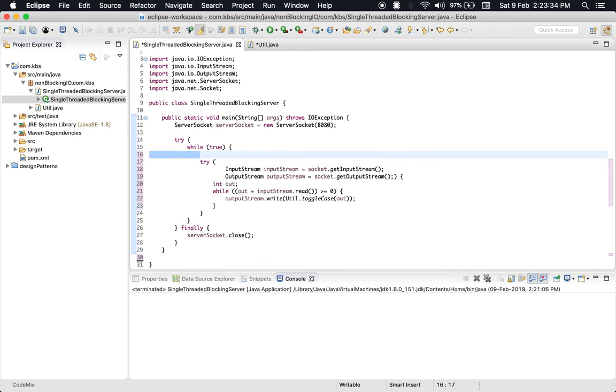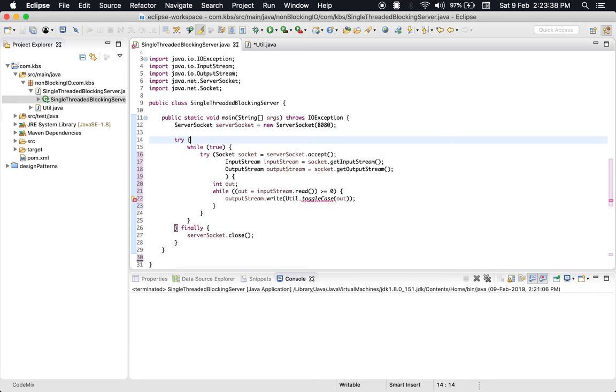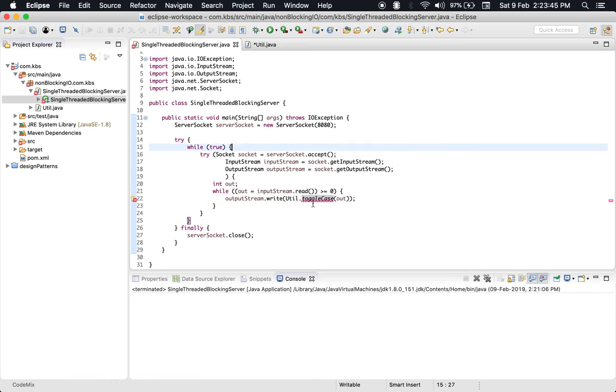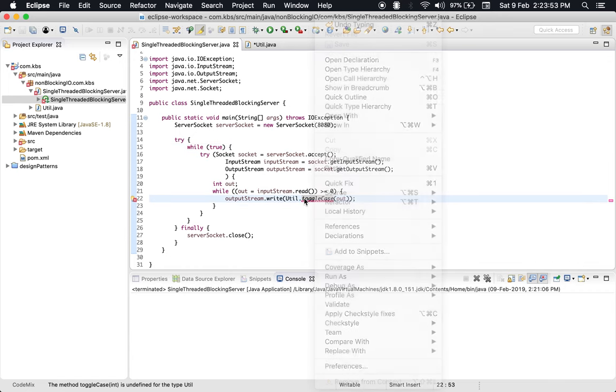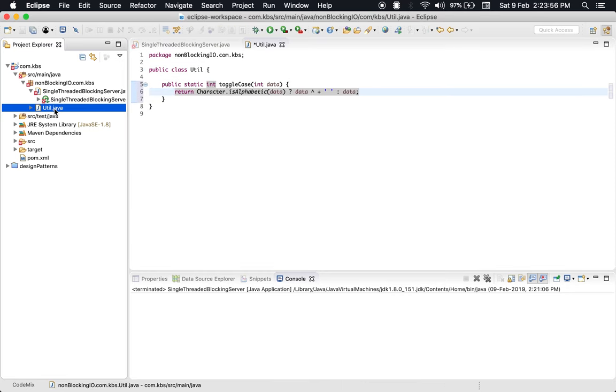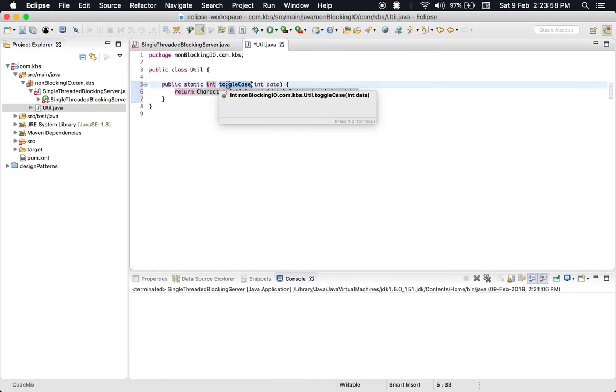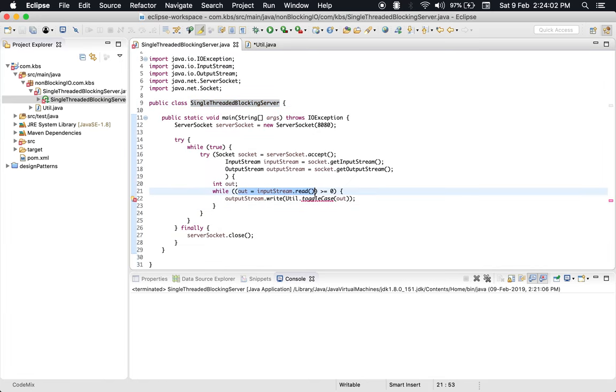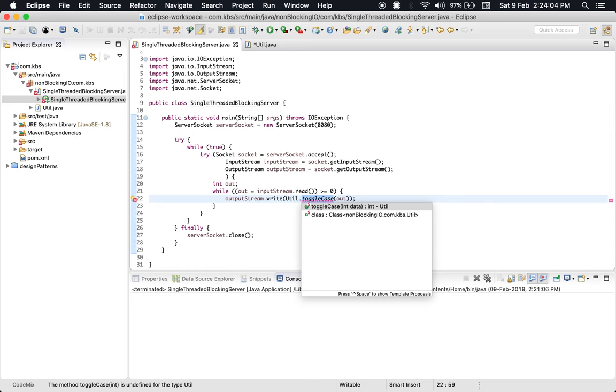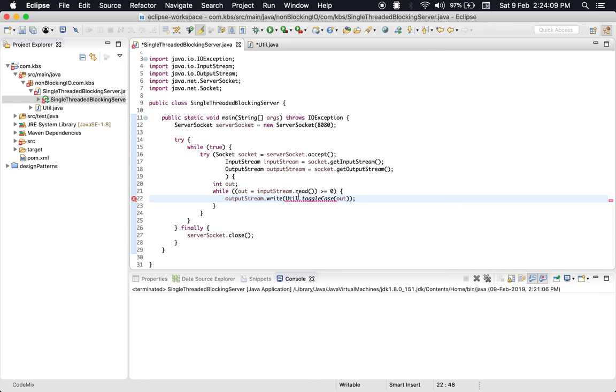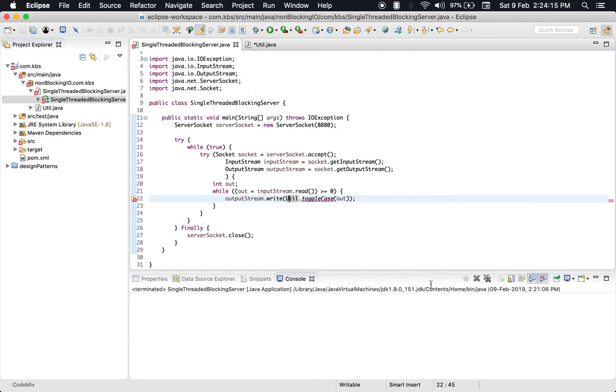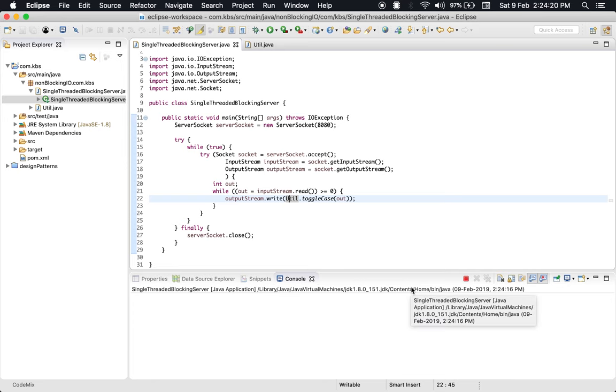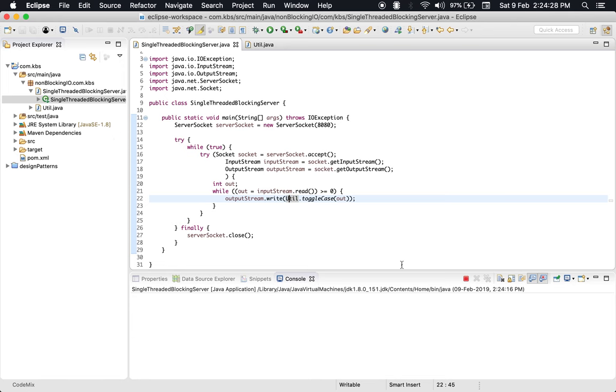We have this code right here. We have to put this method in the utils file. Let's see what issue we get. Okay, so we're good now. Let's go here just to check if everything is working fine. Yep, things look good.